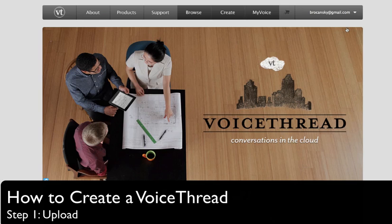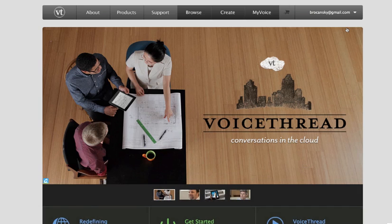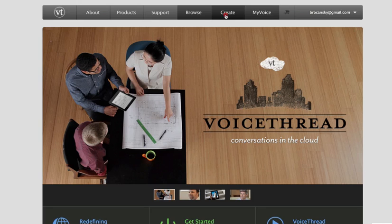This video illustrates the first of three steps in how to create a VoiceThread. I am at VoiceThread.com and I've signed in to my account, and I know that because my email address appears in the upper right corner. From here I'm going to click on the Create tab.